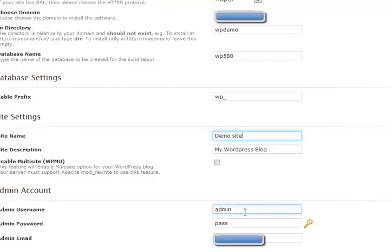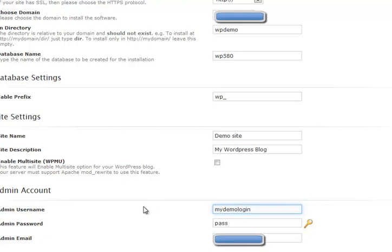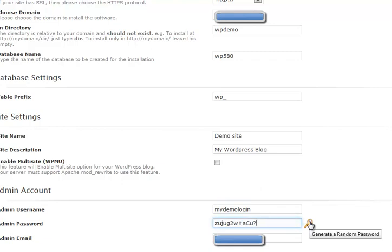Now it'll give you a default admin name. Don't use admin because it just... whatever. And the admin password, I'm going to copy one I generated earlier from the random password generator. So wait, it'll actually generate a random one for you but I prefer to use the other one.